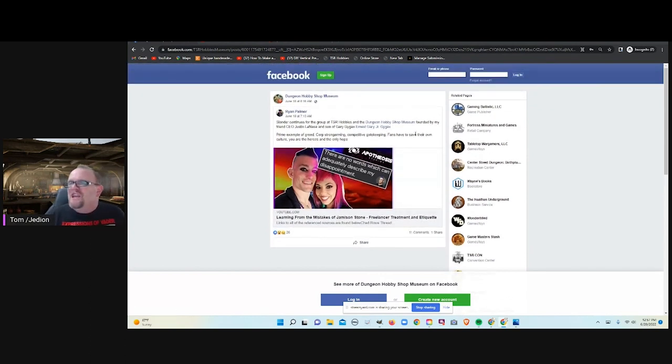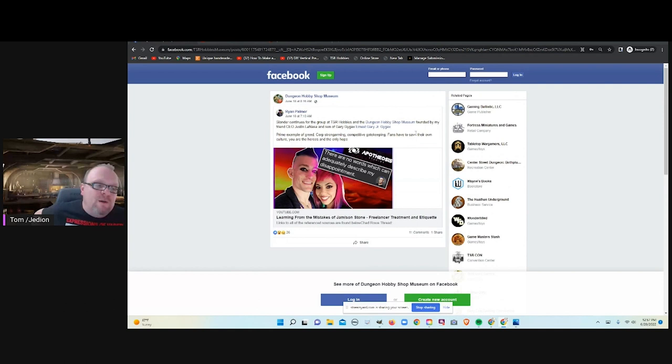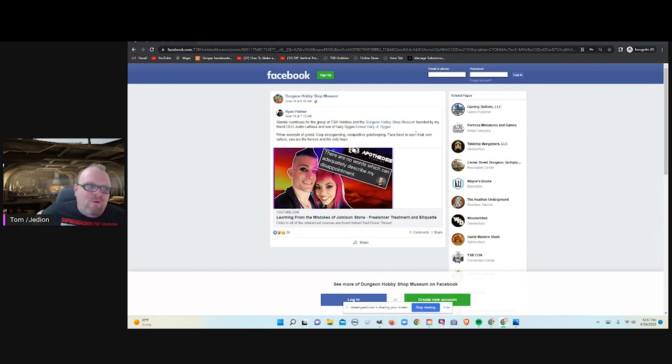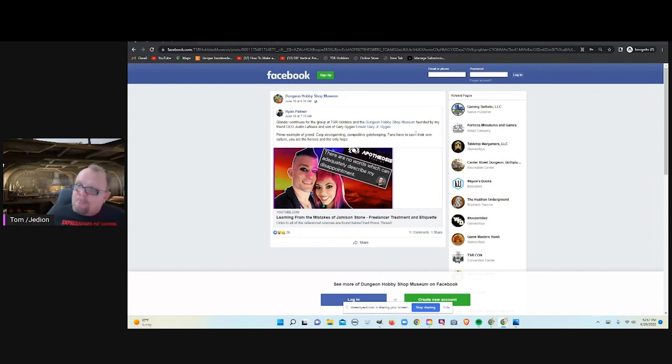So this is the new narrative at the Dungeon Hobby Shop Museum. And we are now blaming Satine Phoenix and Jameson for all the woes at Dungeon Hobby Shop and TSR Hobbies. Interesting.